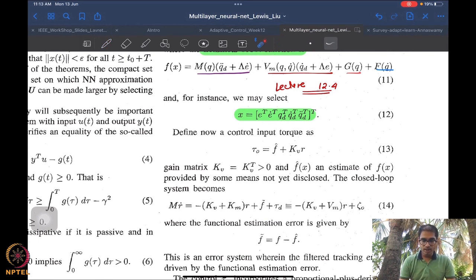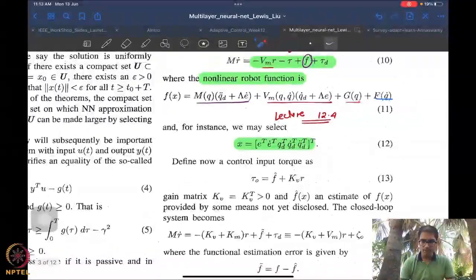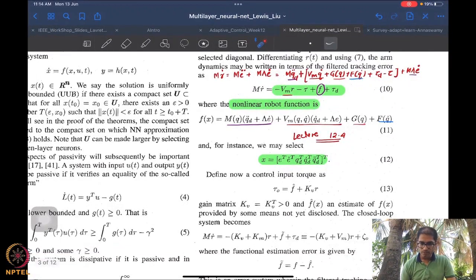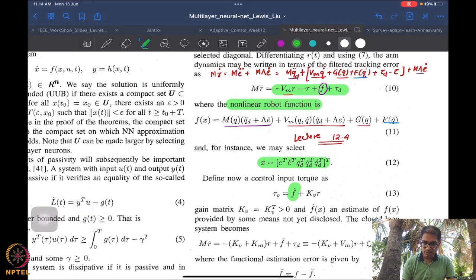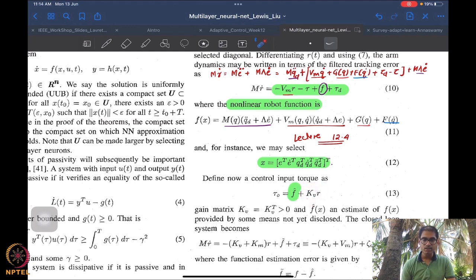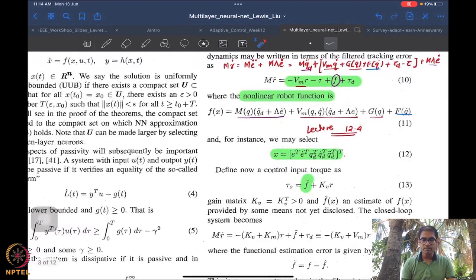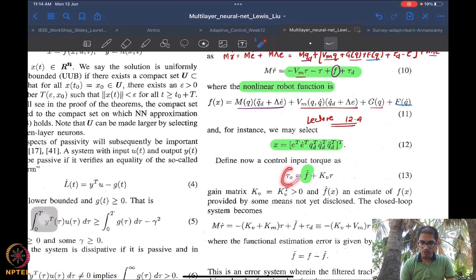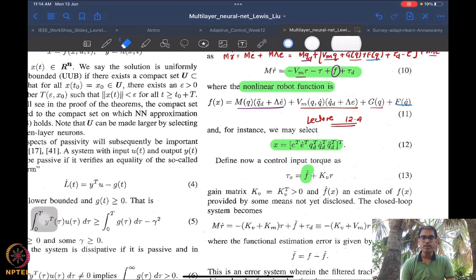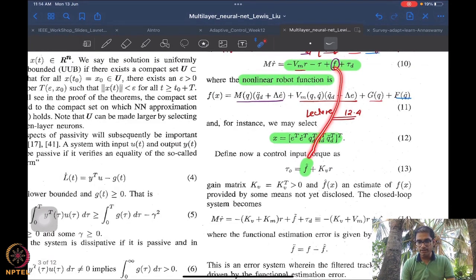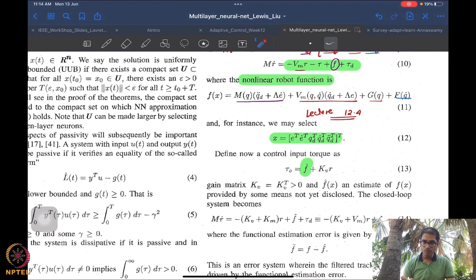For controller design, we put in an approximation or estimation of f, called f-hat. Unlike standard adaptive control where we estimate parameters, here we are estimating functions — hence the notation f-hat. We also have a gain matrix K_v, which is symmetric positive definite, multiplied by the backstepping error variable r. This control is called tau-zero because we design it assuming there is no disturbance, motivated by the certainty-equivalence idea, trying to cancel f with its estimate.